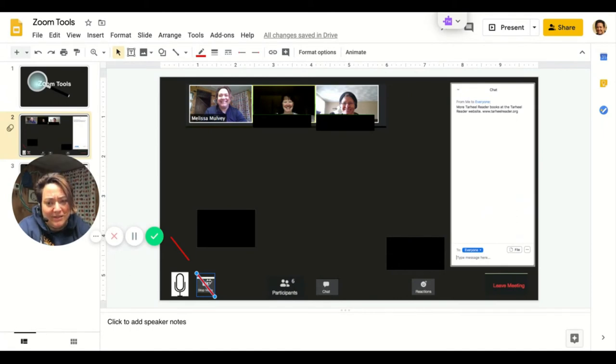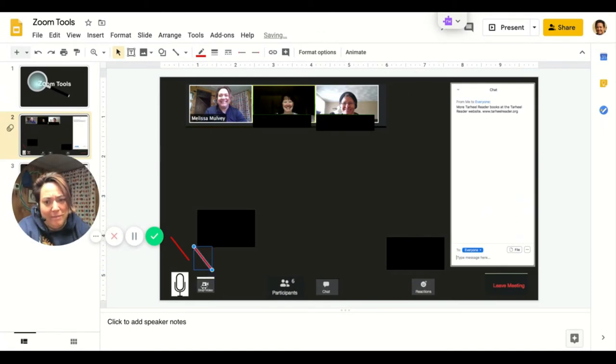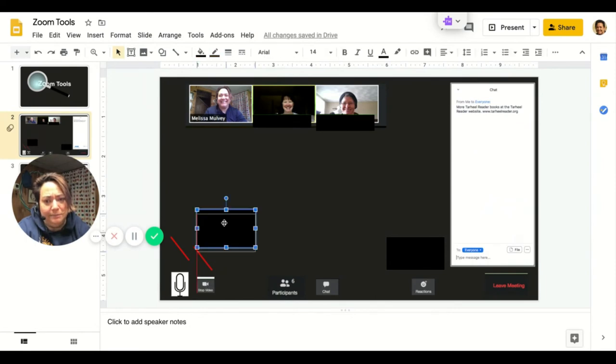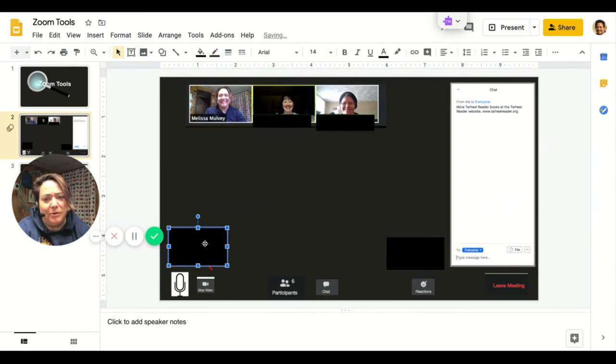If you want us to be able to see you on video, just click on that button so that there's no red line and your video camera should be working.